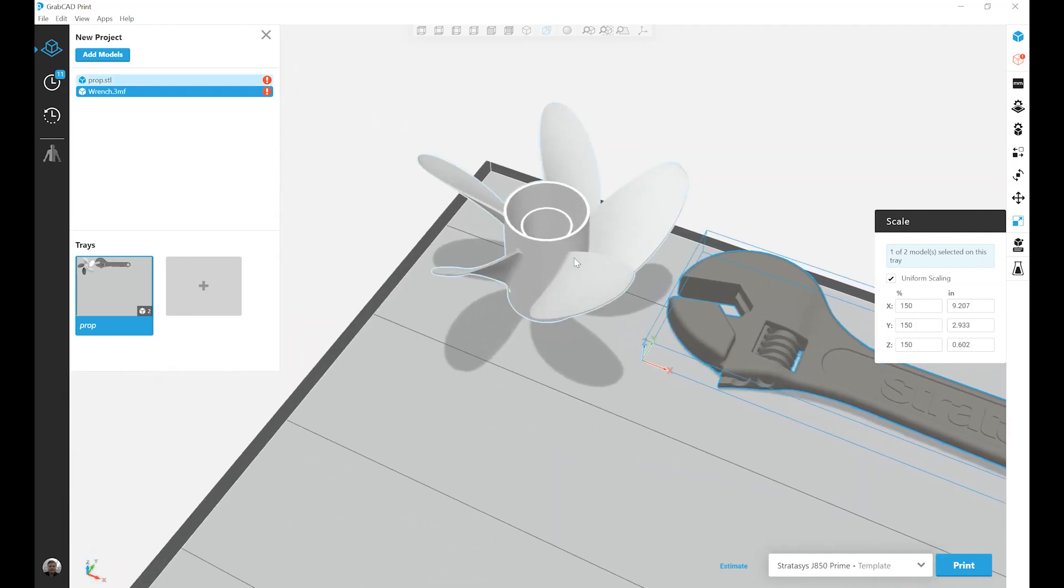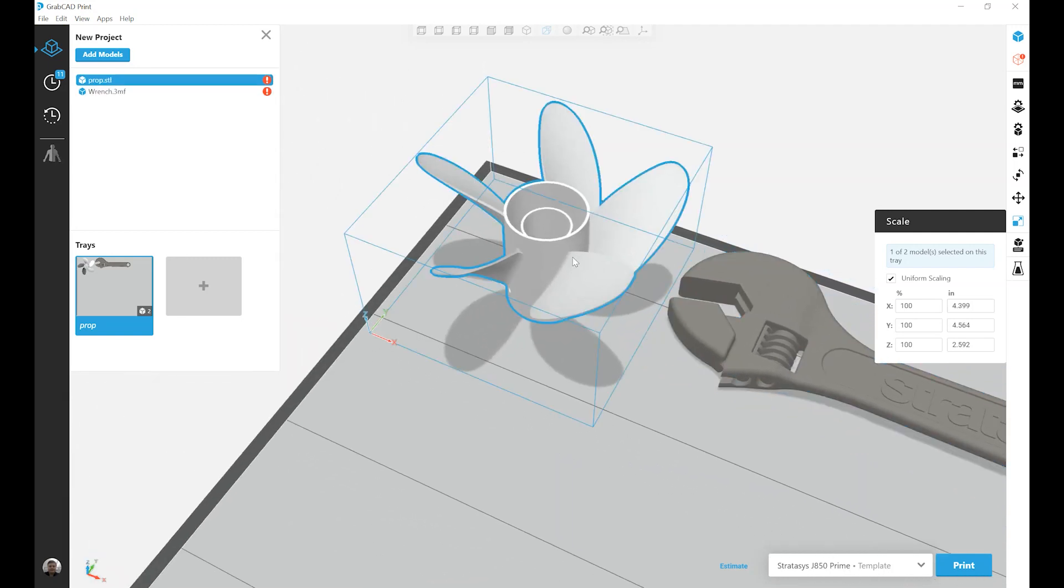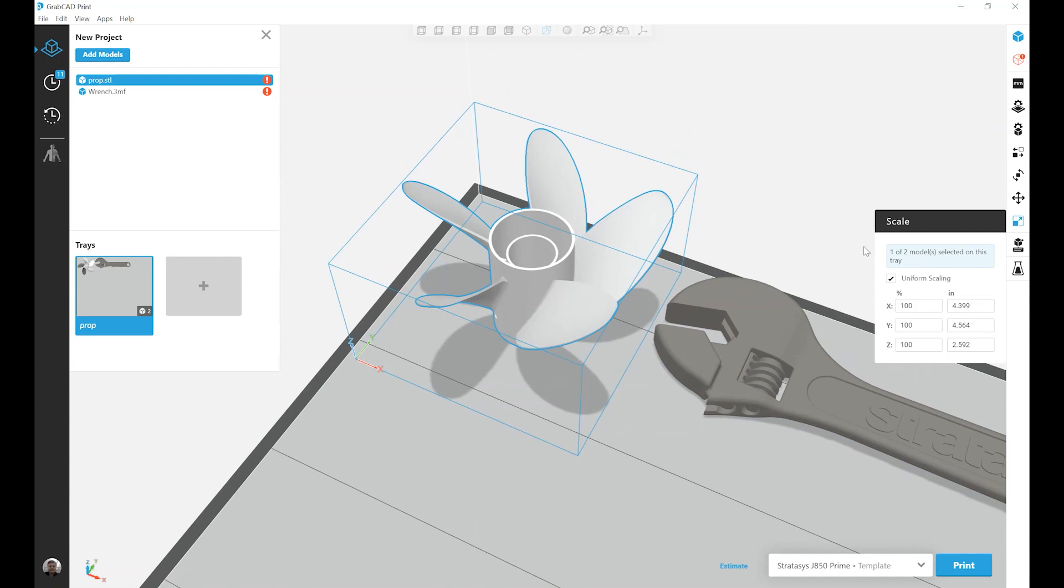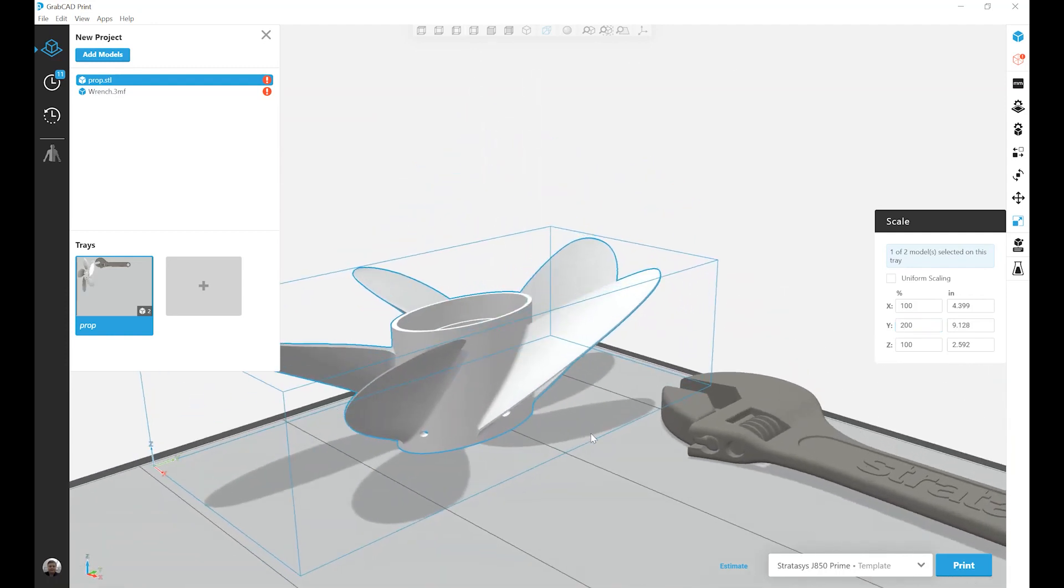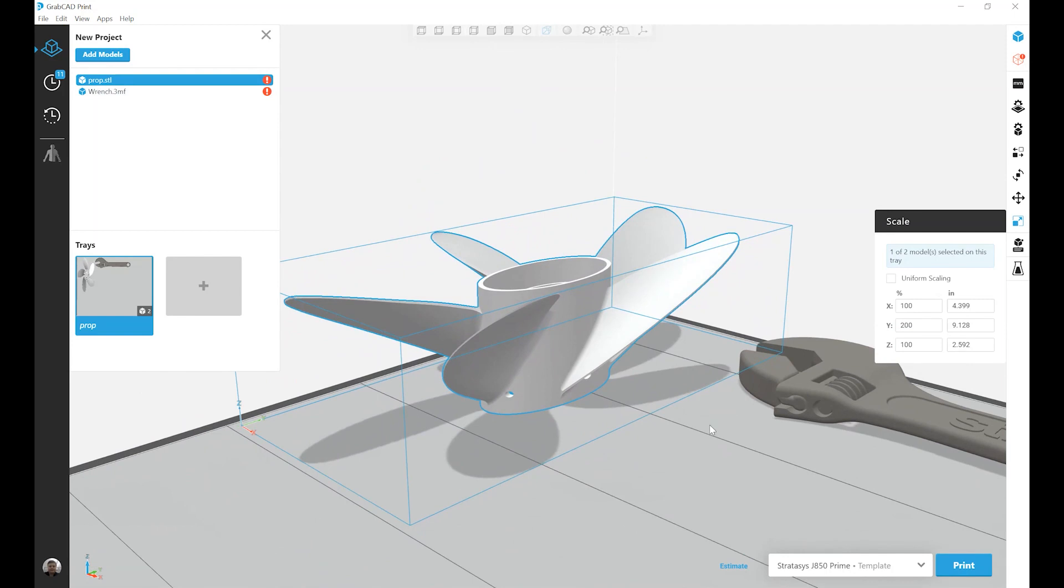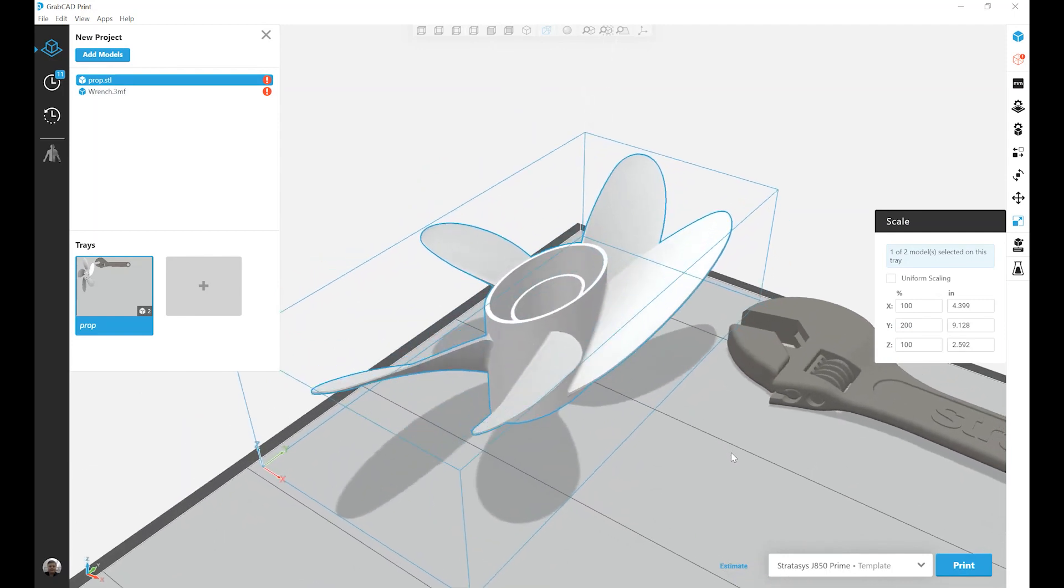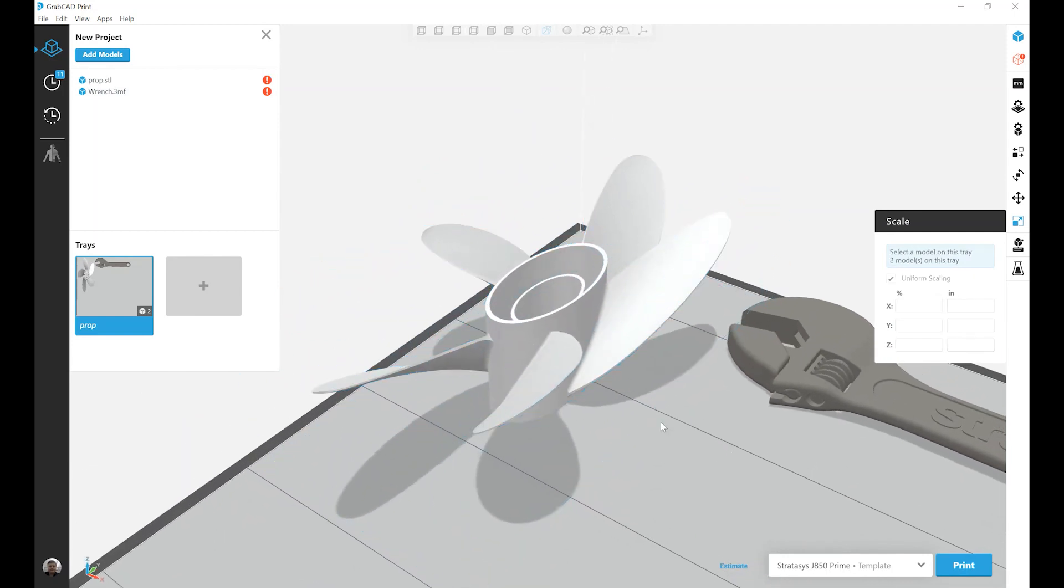Let's try the prop. This one, I'm going to turn off uniform scaling, and let's just increase the y-axis to 200%. My model has scaled, but proportions have not been kept.